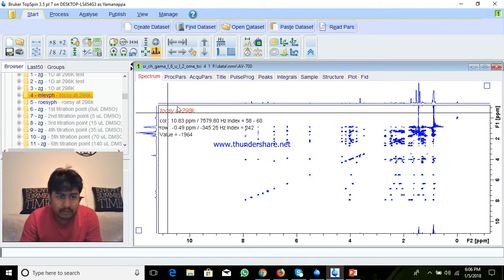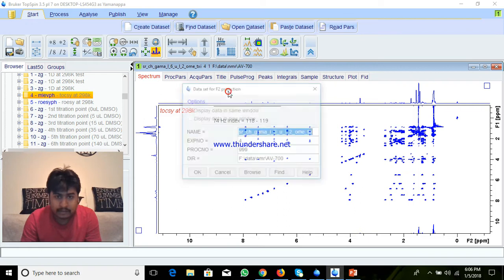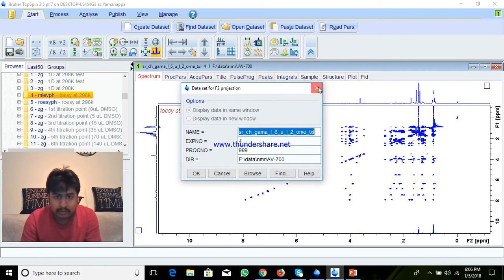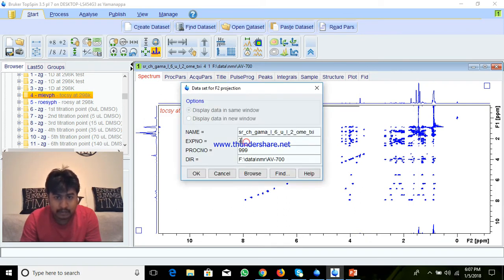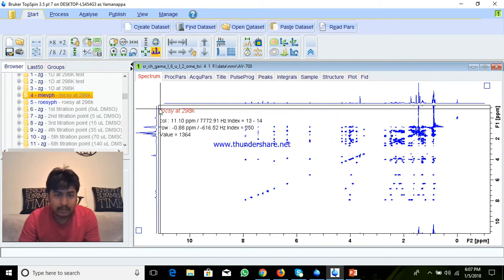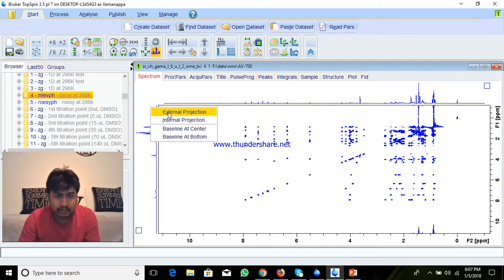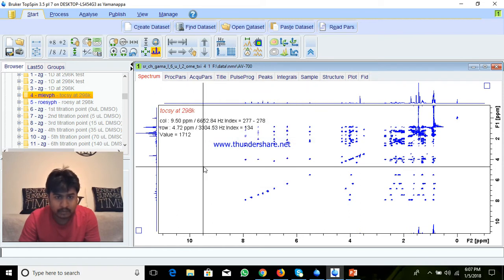After this, right-click here and Add External Projection. Right-click, External Projection, and we add — you can add the third one. Third is 1D — I am going to add third. And here also External Projection, here also I will give the third number, 1D, because here I have third number 1D. OK.